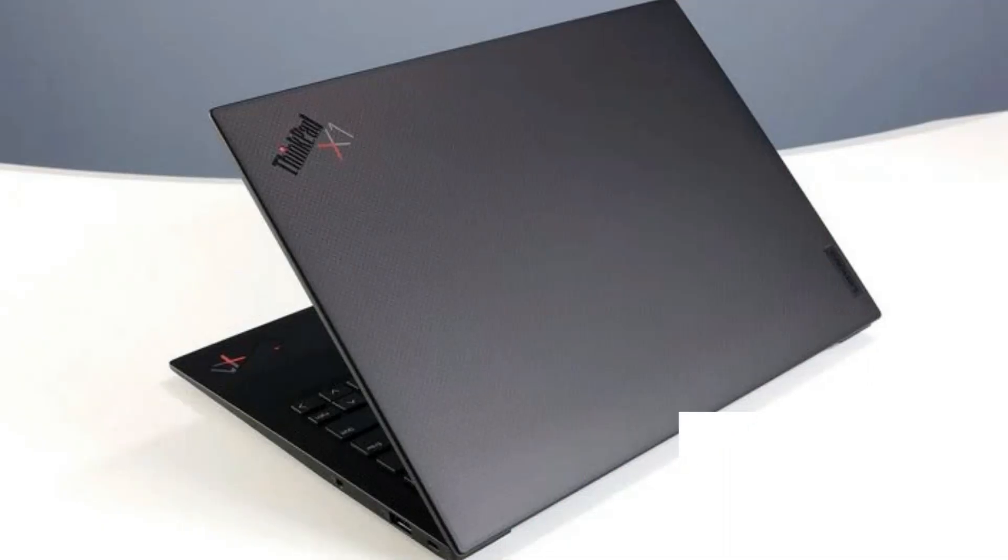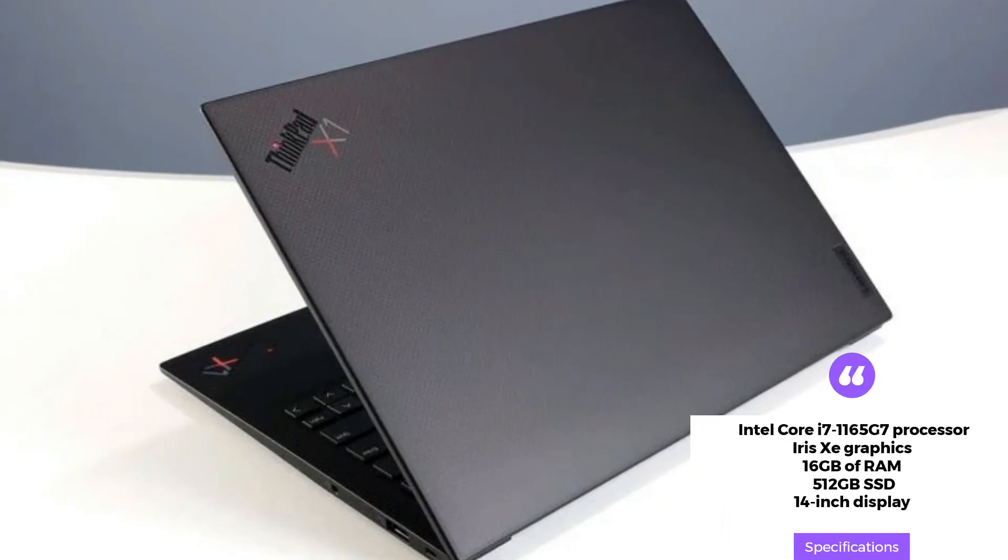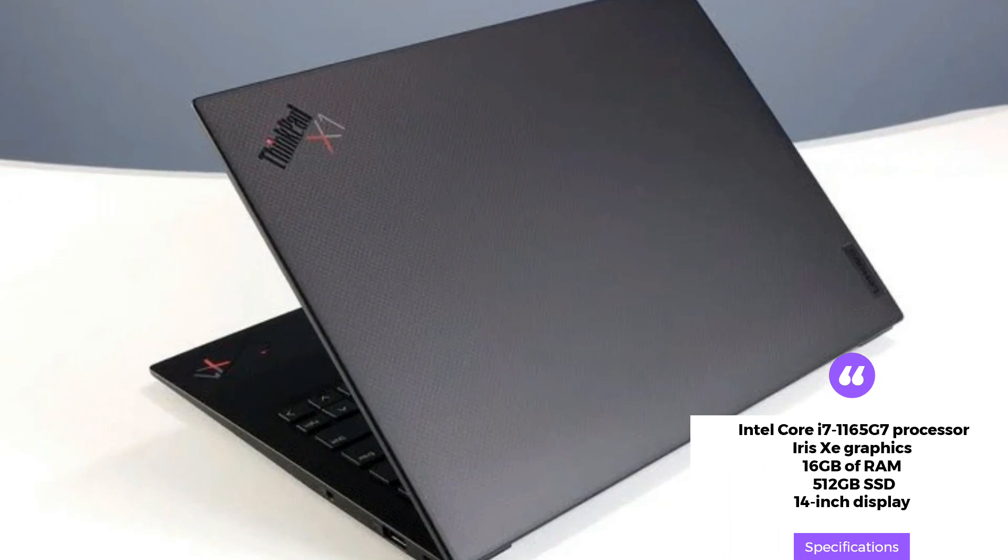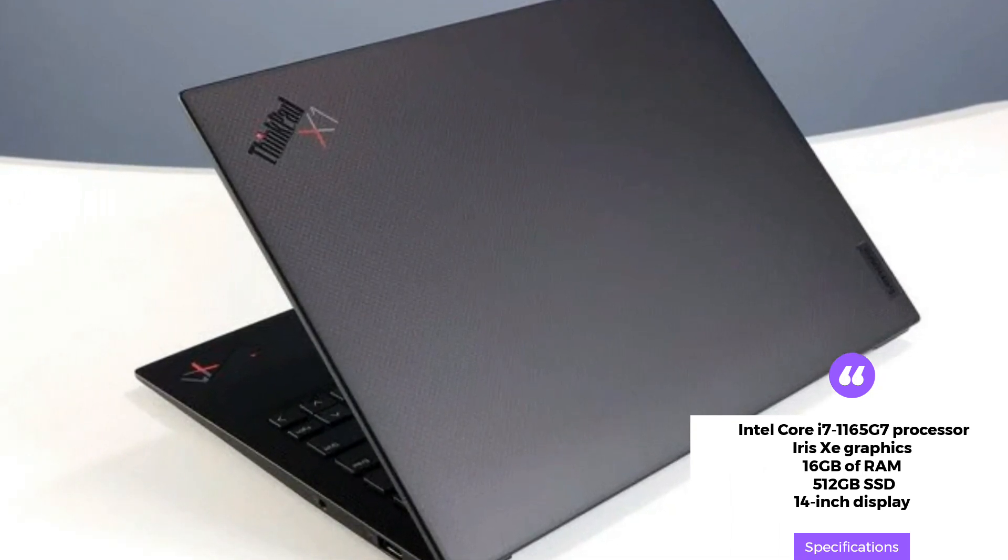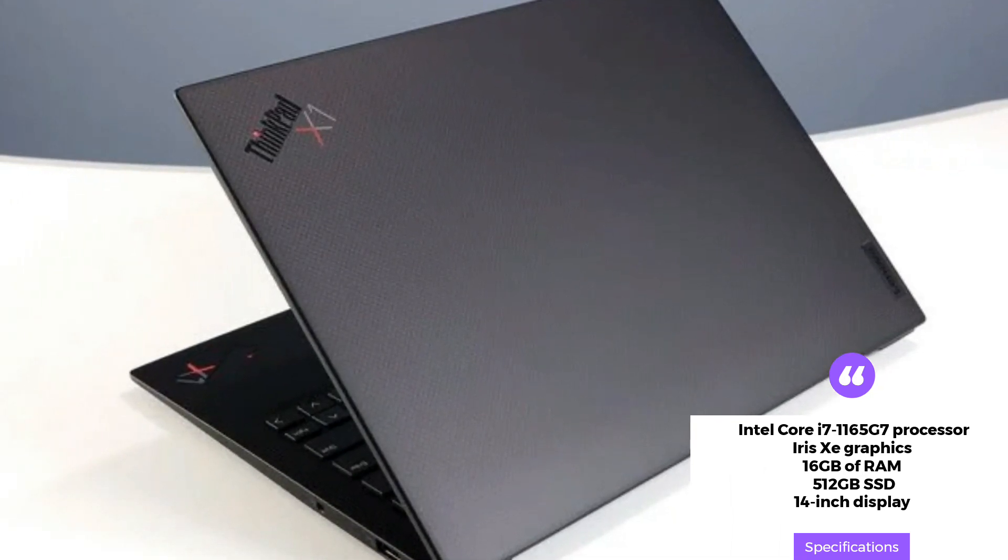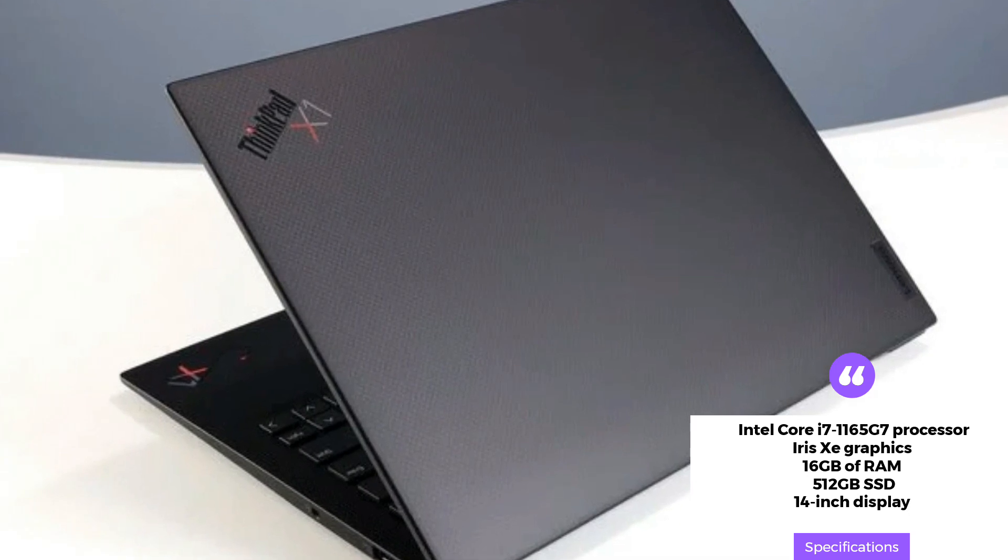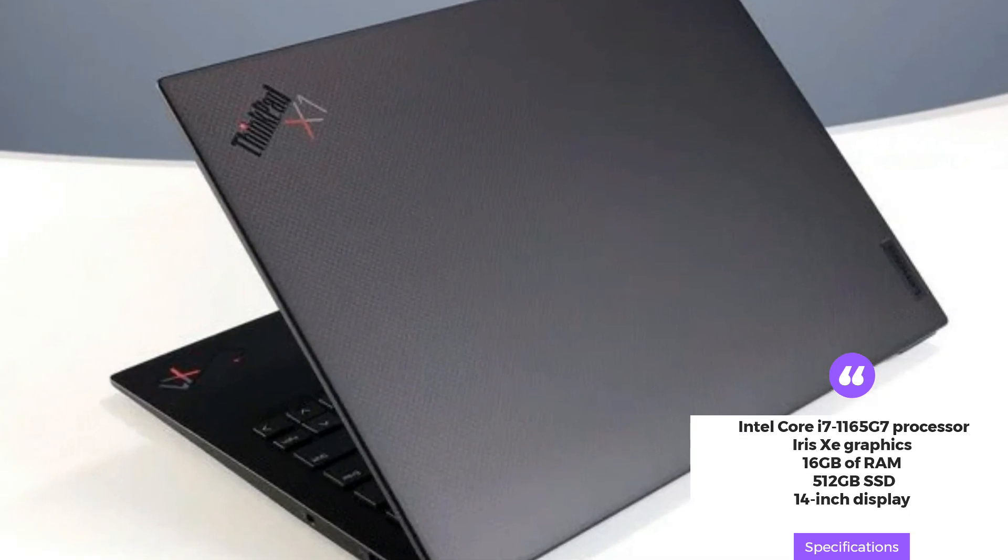It also has two USB Type-A ports, two Thunderbolt ports, and Wi-Fi 6 connectivity. The laptop is 12.4x8.7x0.6 inches in size and weighs 2.5 pounds.